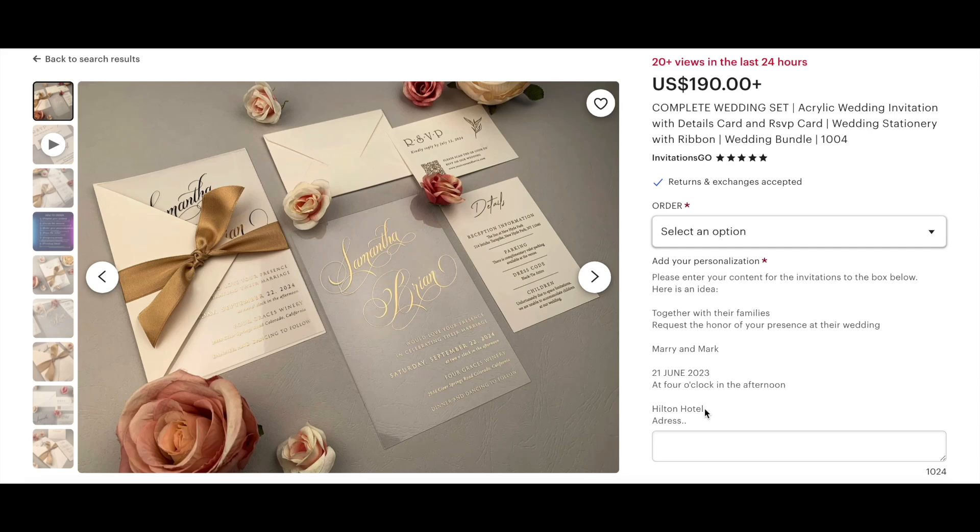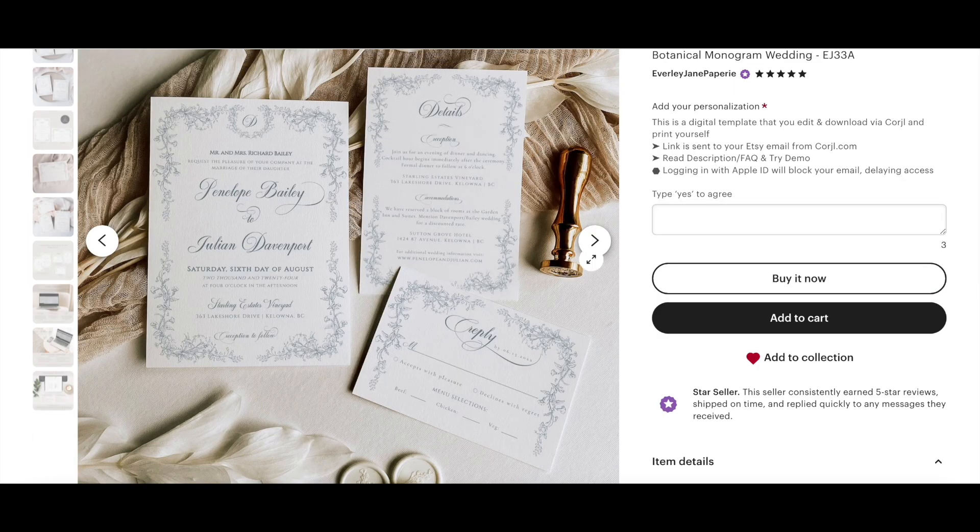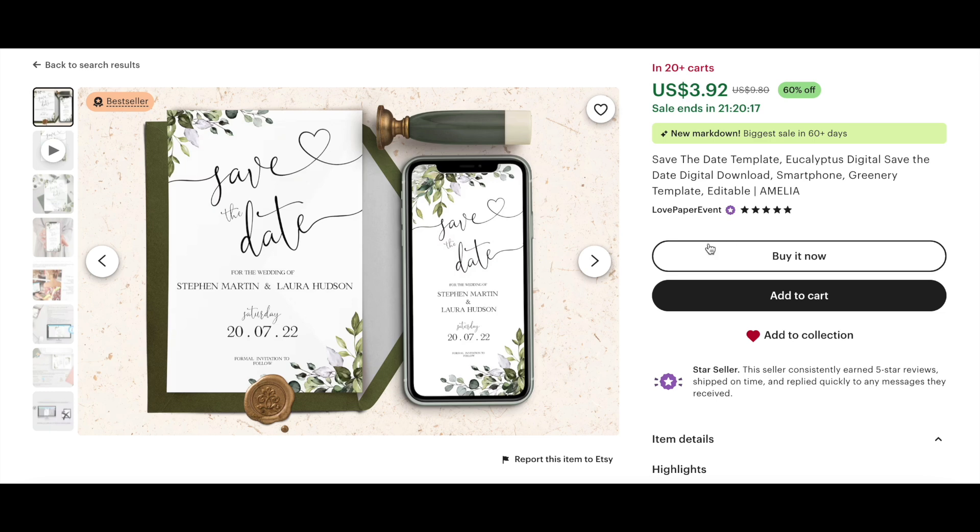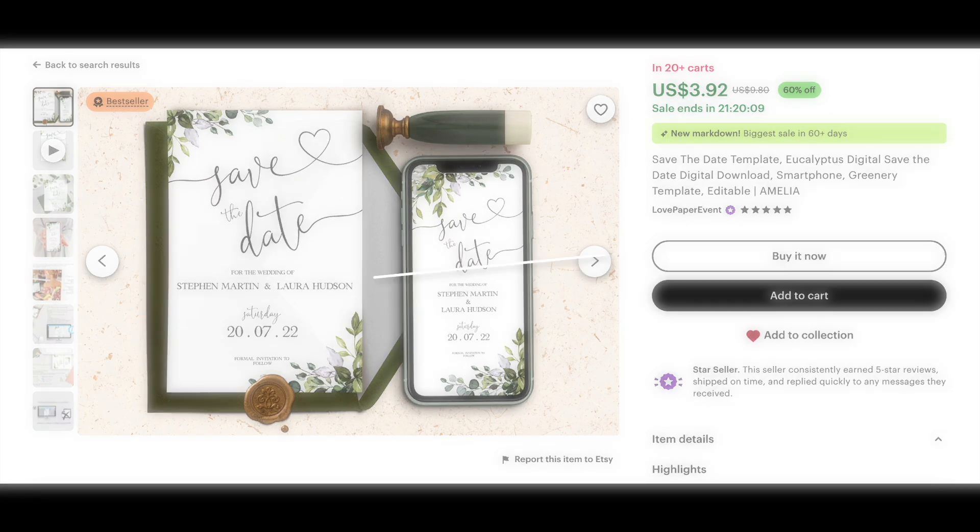Have you ever wondered how to add tails and swashes to your fonts so you can make pretty invitations like this, or like these, or even like these with the heart? Well keep on watching, I'll show you the easiest way to do this in Cricut Design Space, no matter which device you're using.